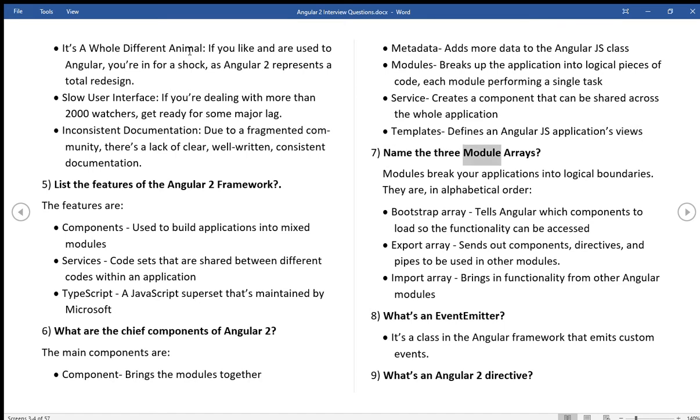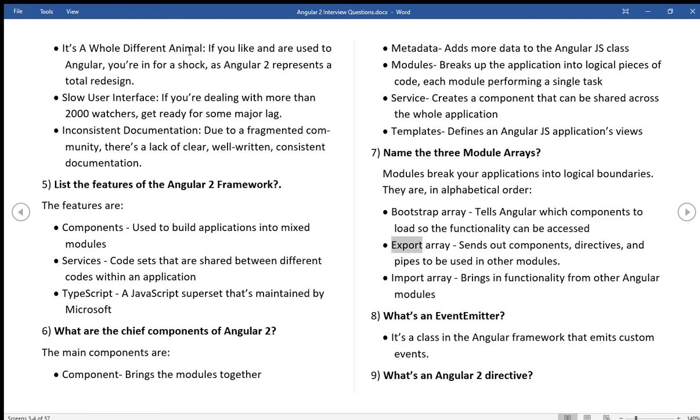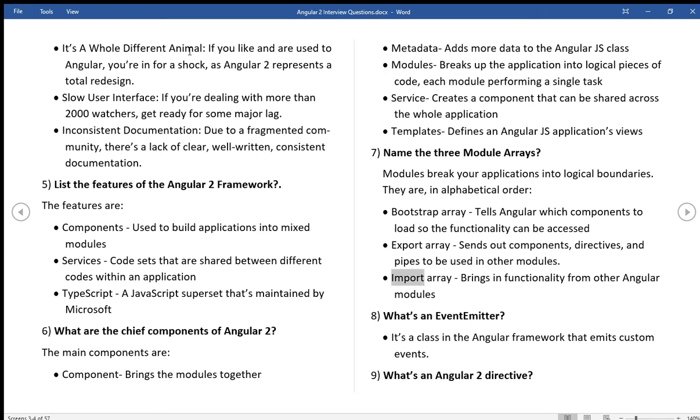Name the three module arrays. Modules break your applications into logical boundaries. They are in alphabetical order. Bootstrap array tells Angular which components to load so the functionality can be accessed. Export array sends out components, directives, and pipes to be used in other modules. Import array brings in functionality from other Angular modules.